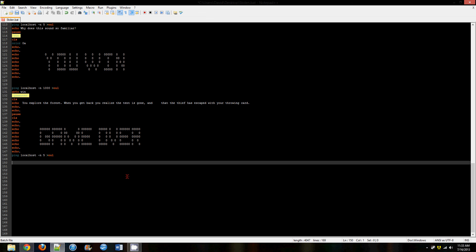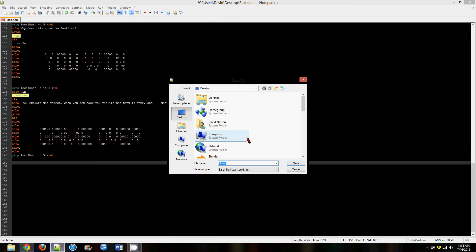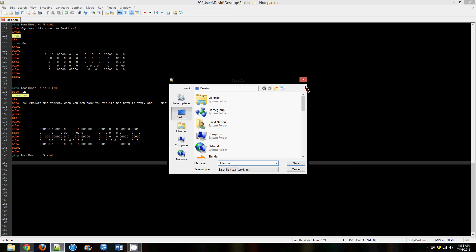After you do all that, the last thing you have to do is save the file as a batch file. Just go .bat here, and then save it to desktop and you can just click it and play it from there. That's about it.